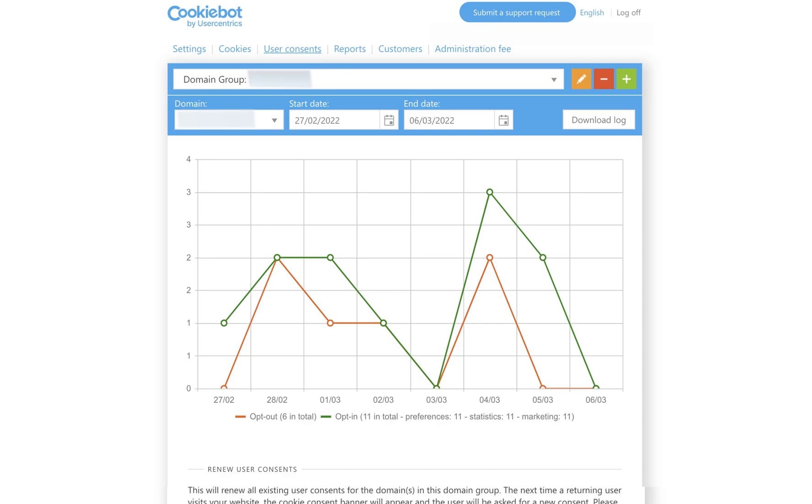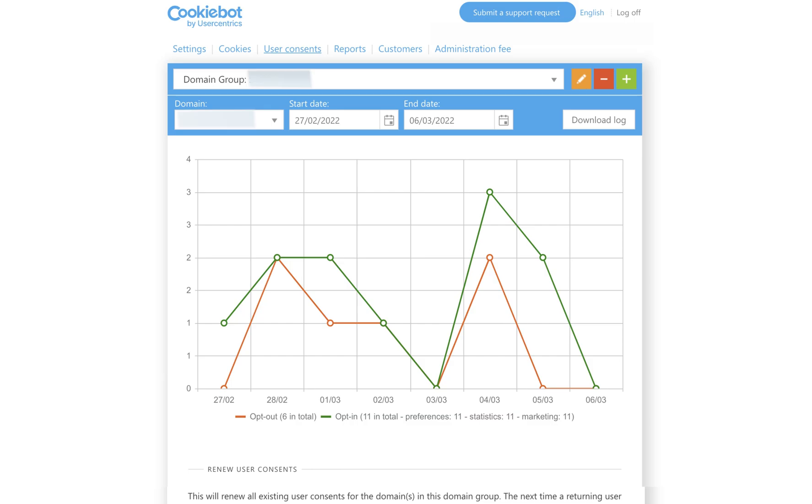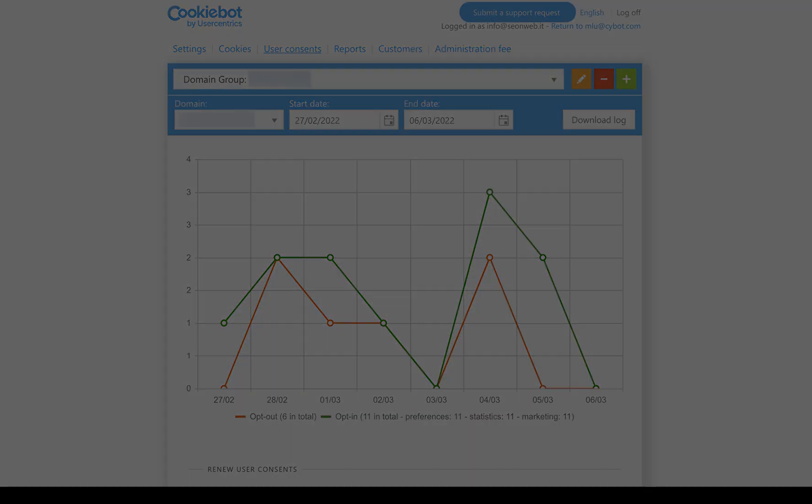So, that's it. Now you know how to use the CookieBot CMP backend manager. That's it for now. Thanks for watching.